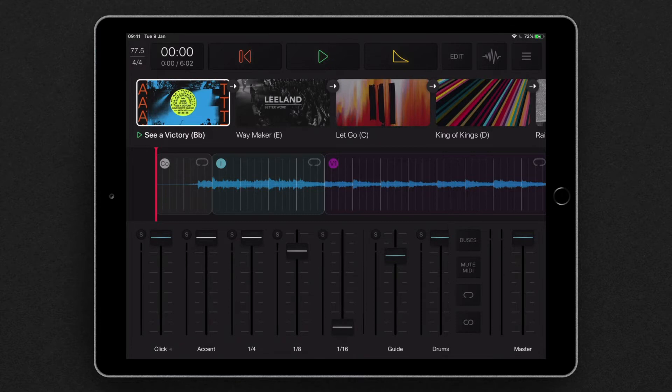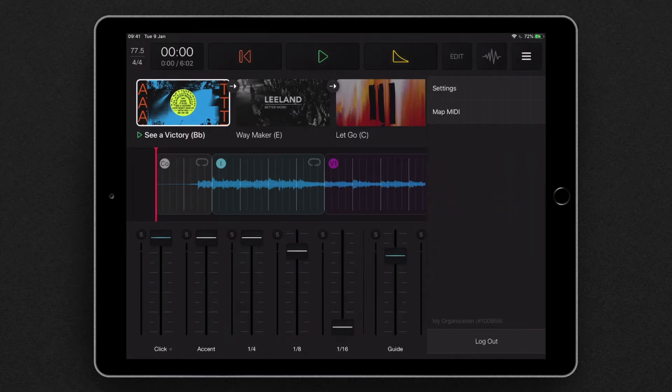So the first thing you'll notice is up in the top right hand corner we have a new menu, and in that new menu is settings and also MIDI map.